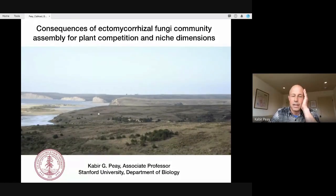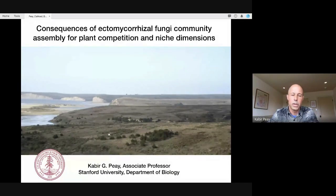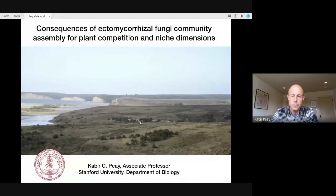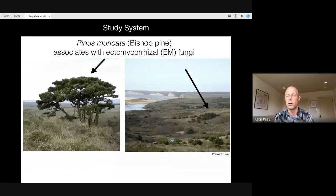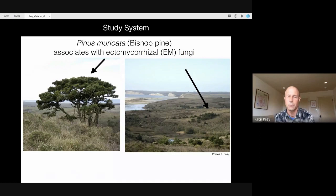So this is Point Reyes, and I like to work there because it's not just a beautiful landscape, which you can see here. This is close to Limontour Beach. But if you look at this landscape, it's got a really patchy vegetation matrix. You can see these pines here as these dark green patches. And this has made it a really cool place for me to study the community assembly dynamics of fungi.